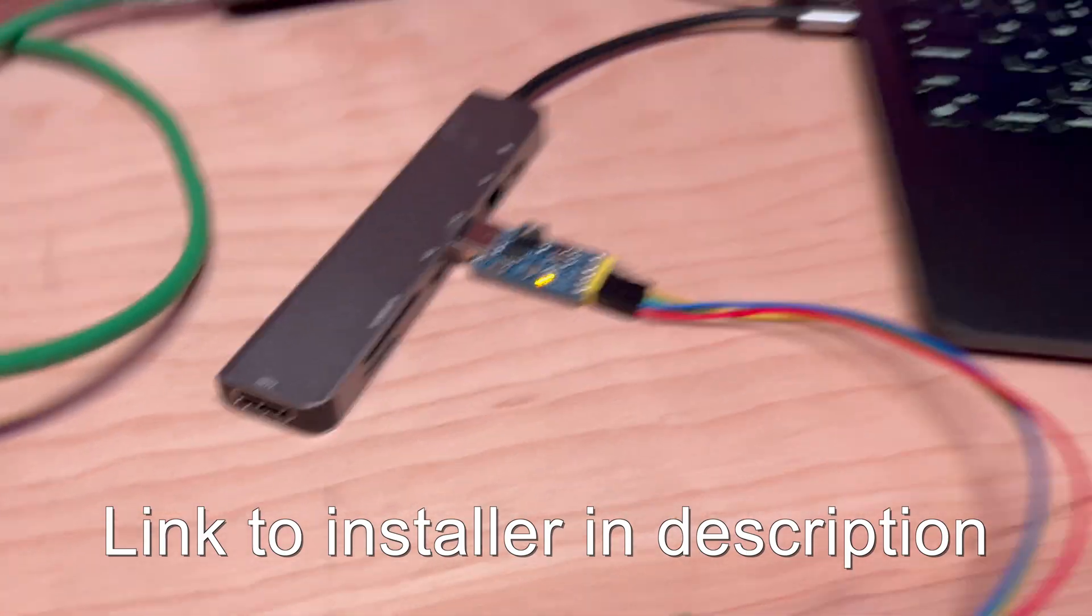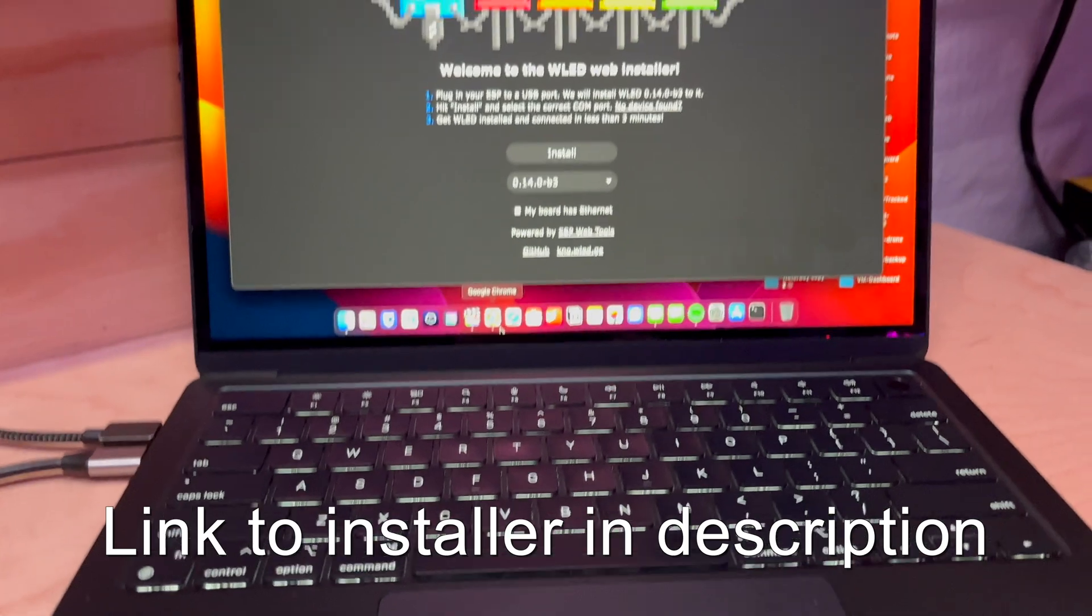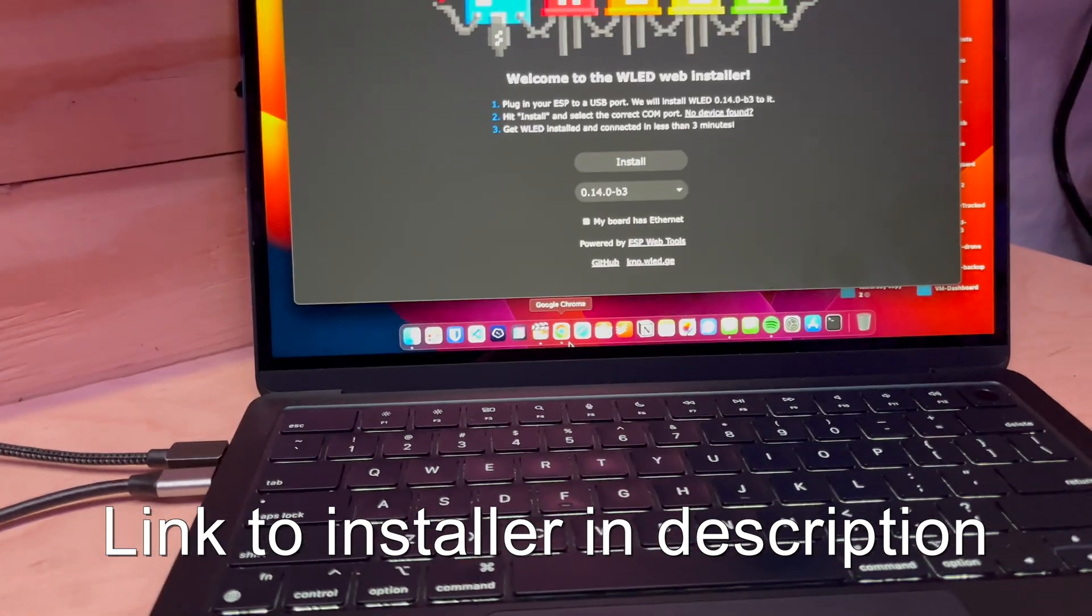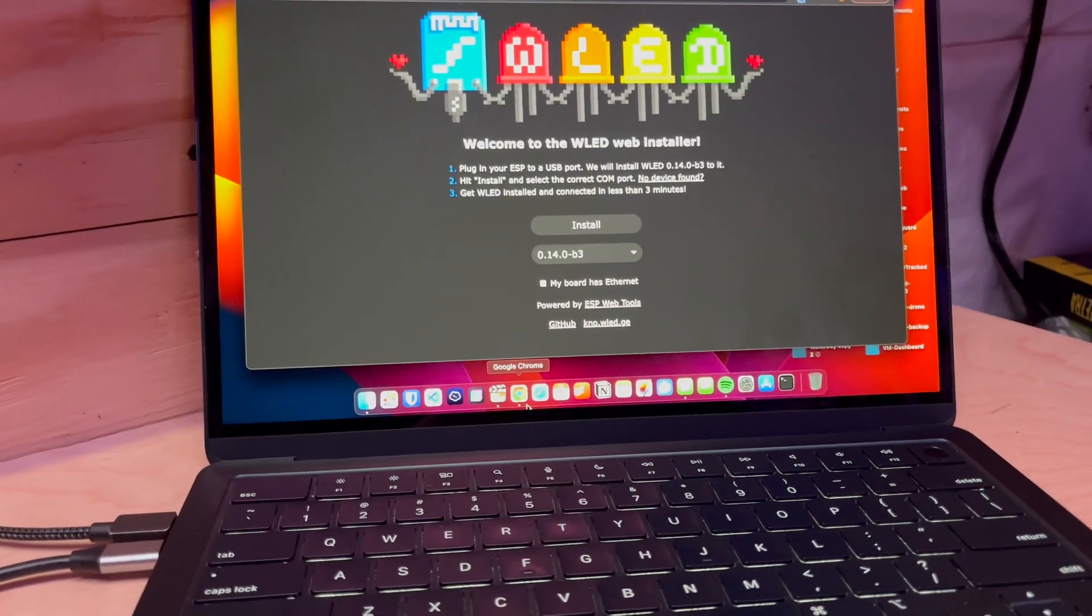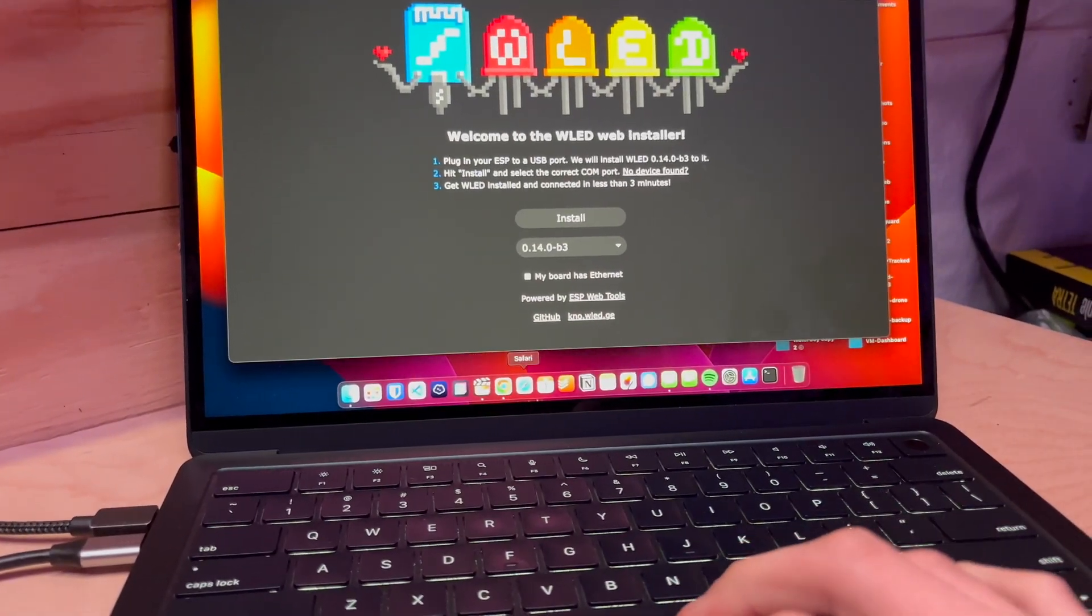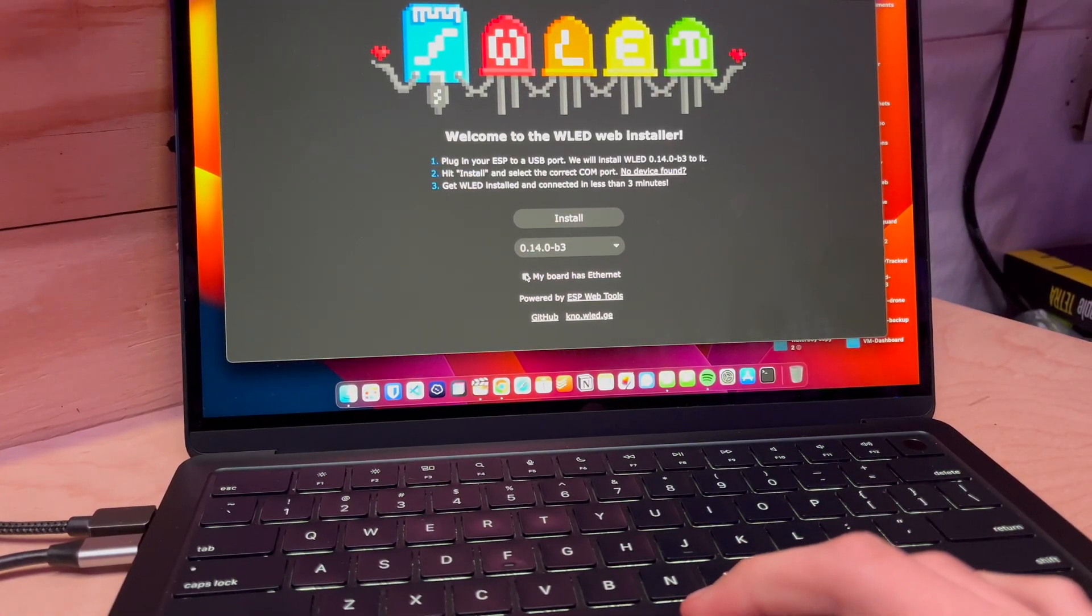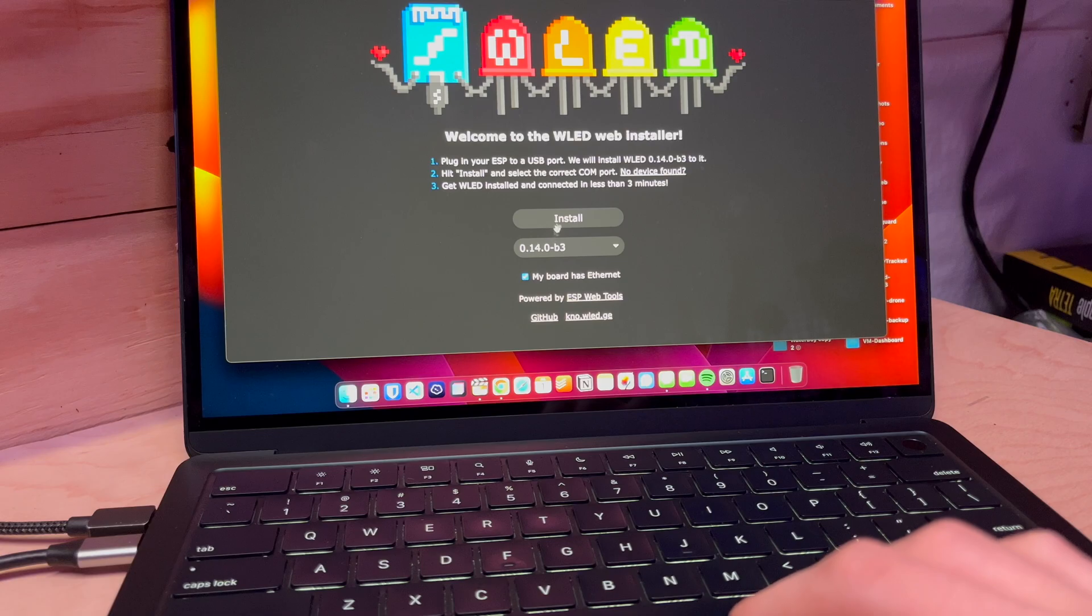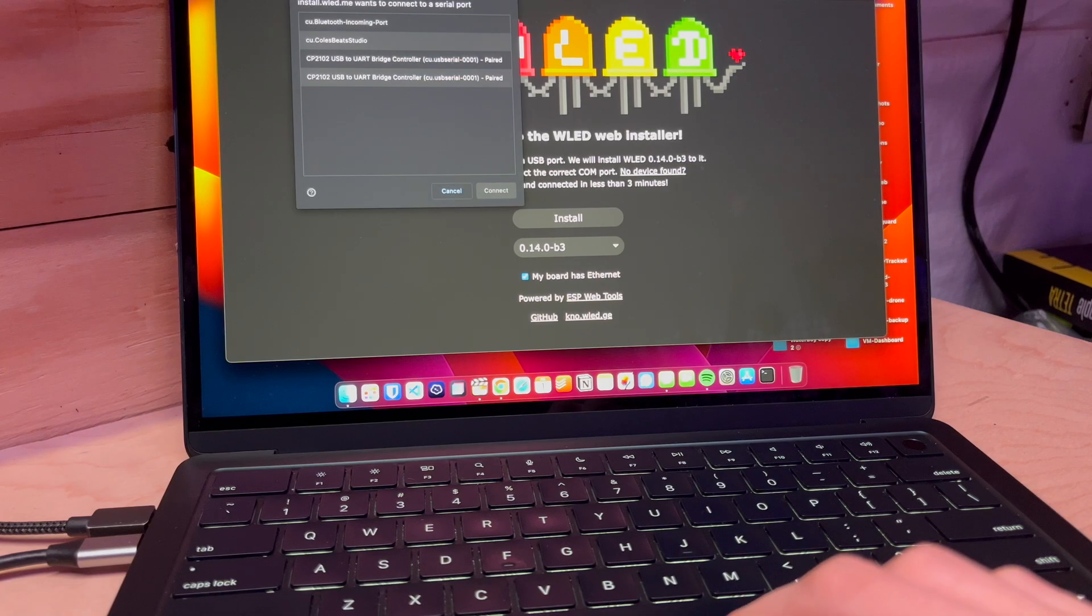Then you're going to go to install.wled.me. Right here you're going to select your board, then click Install.